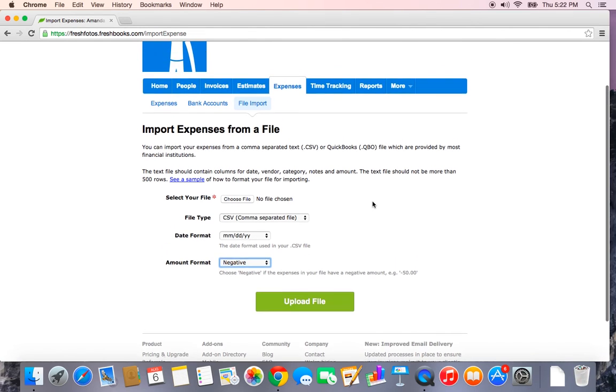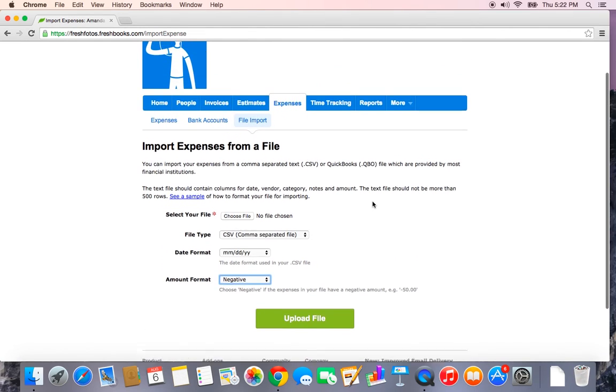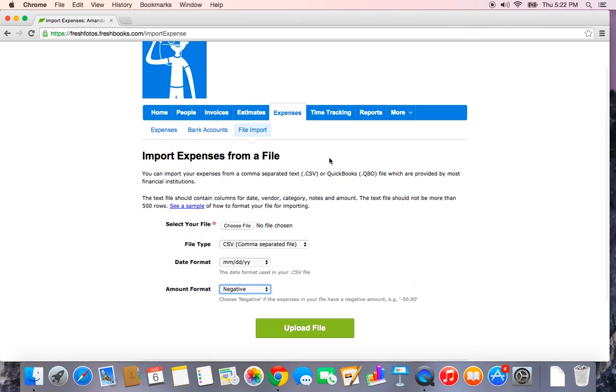And that is basically expenses. I'll show you later on how to assign an expense to a client when we talk more about time tracking.